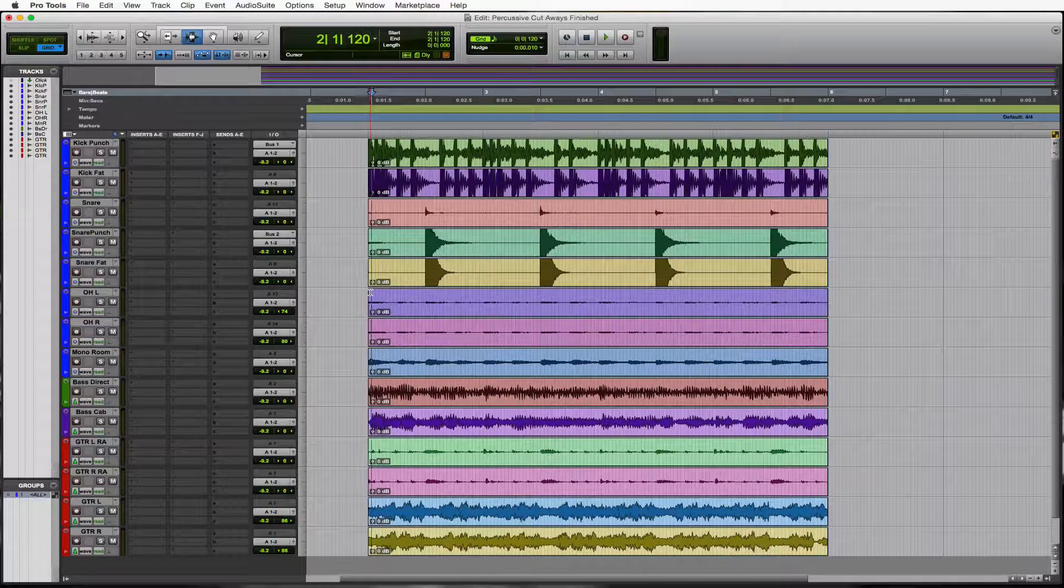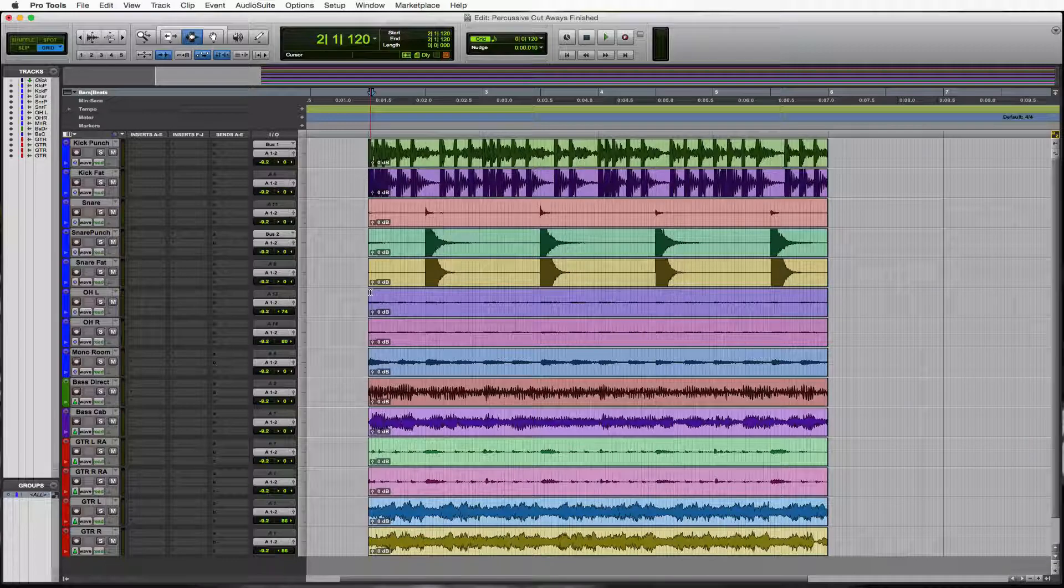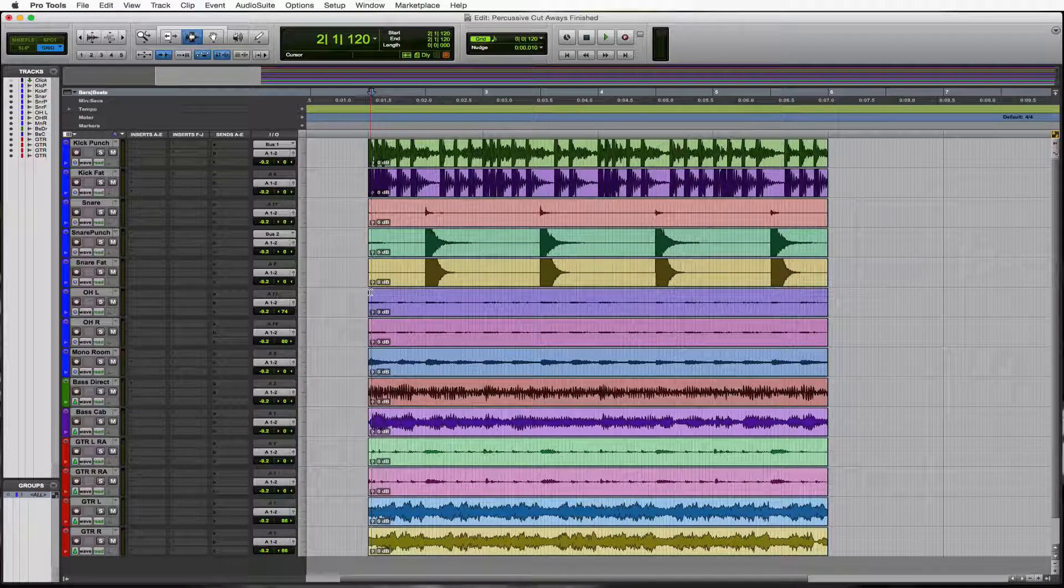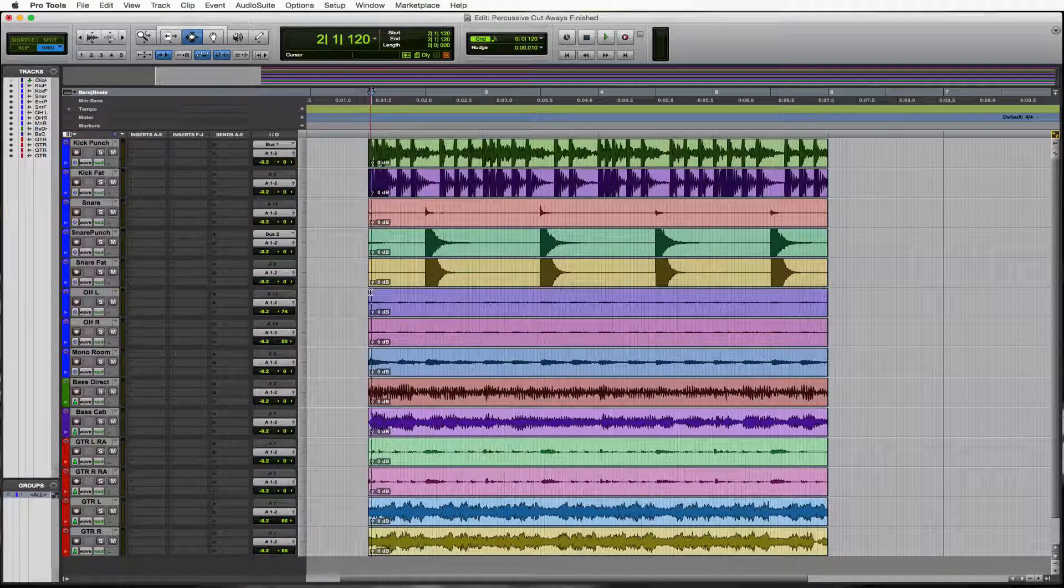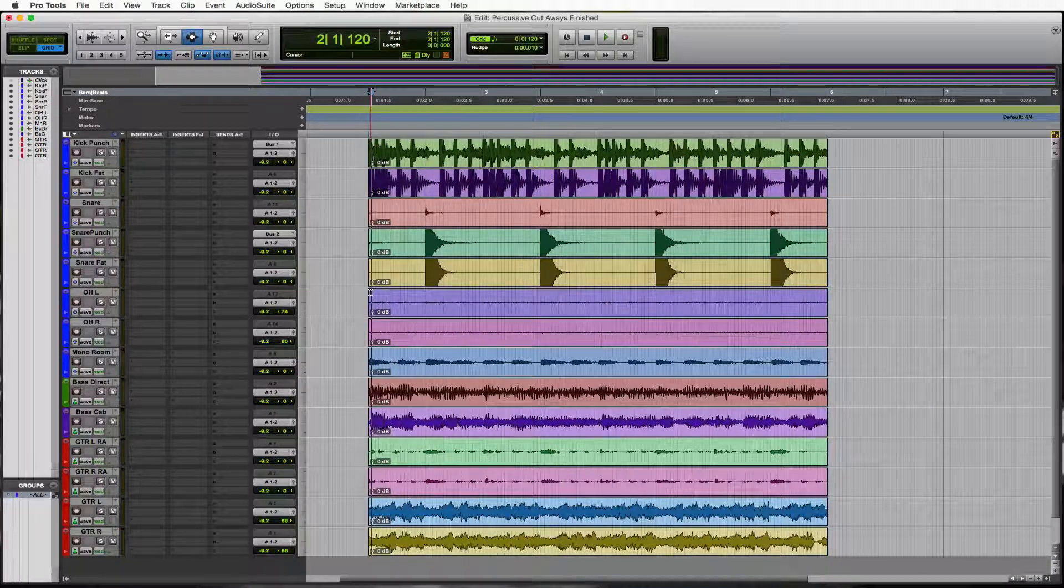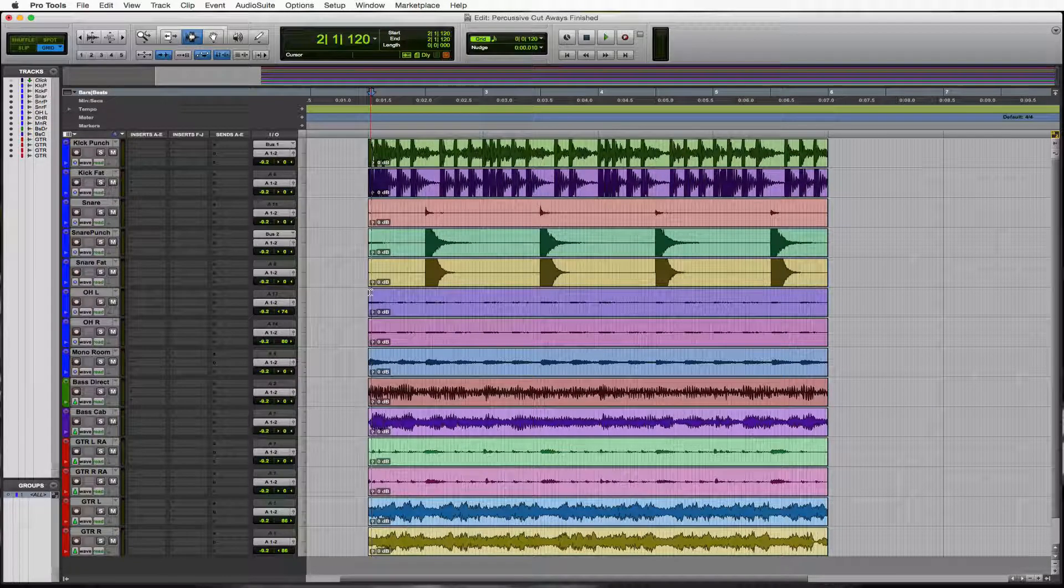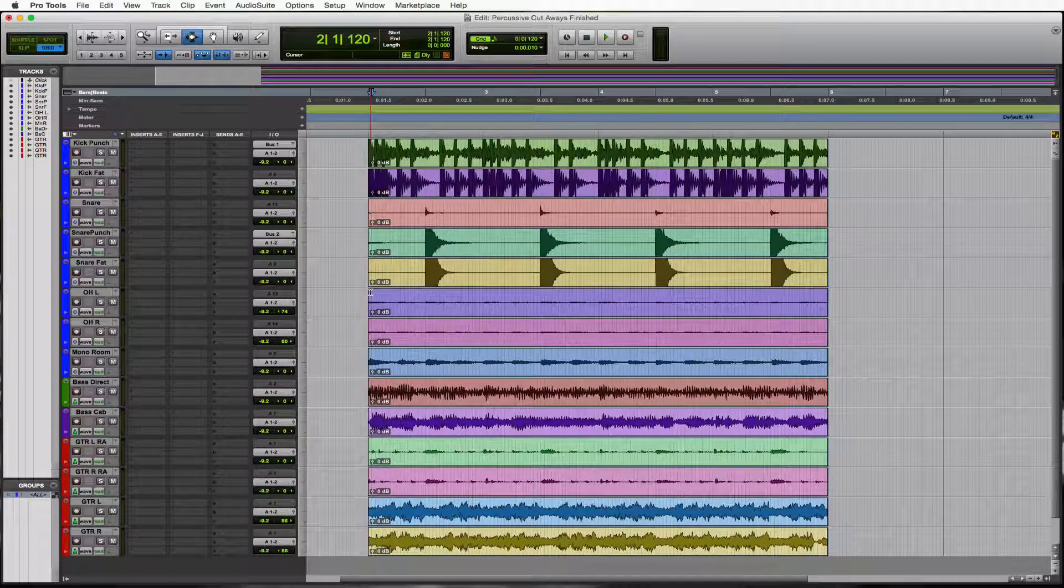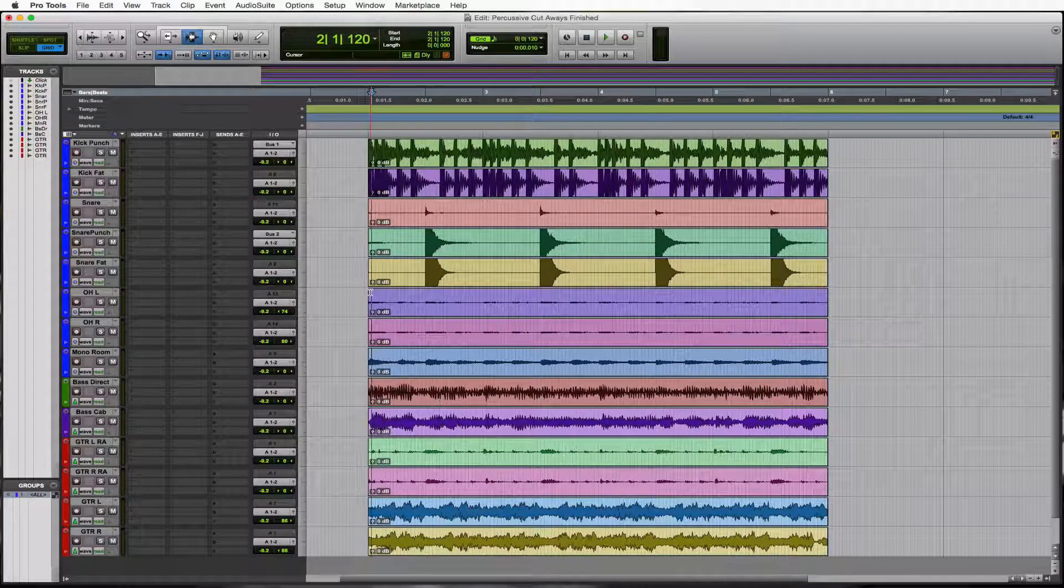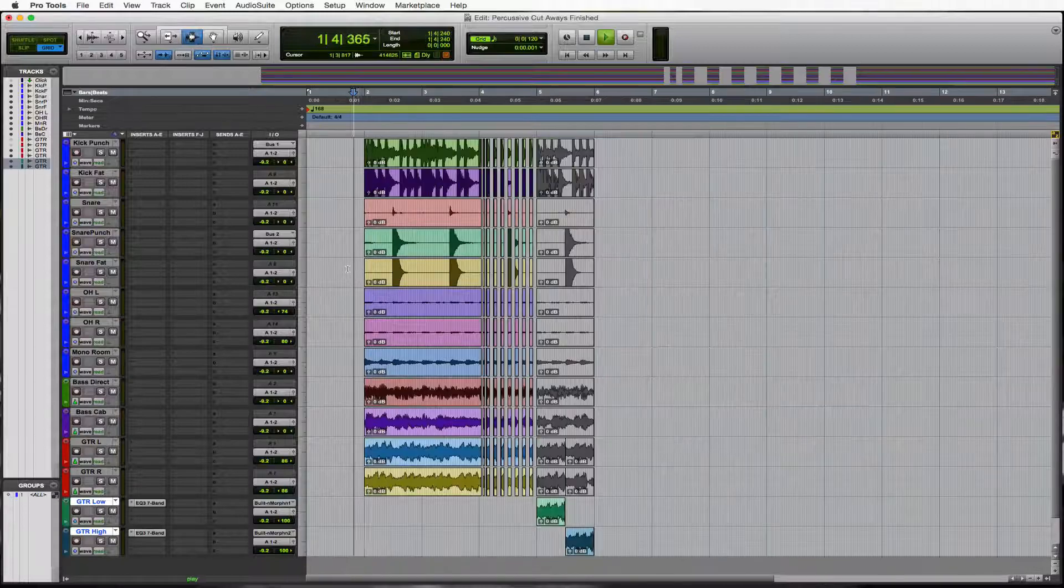This is Anthony Santo on behalf of MyRecordingInternship.com with another masterclass for you on percussive cutaways. This is when we actually follow the band and make the cuts when they're making their stop. So it's easier to show you than to explain, so let me show you what we're about to do.